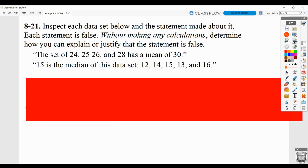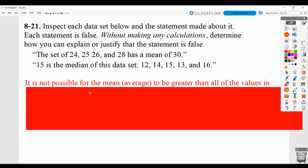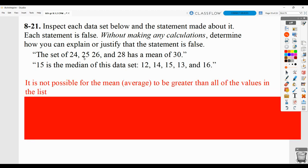Here they want you to look at the data set below and the statement made about it. They tell you the statements are false. Without making calculations, how can you explain that the statement would have to be false? The set of 24, 25, 26, and 28 has a mean of 30. You can tell just from looking at these numbers that if you added them up and divided by 4, it's not going to be 30, because 30 is greater than any of these values. You cannot have a mean or average that's greater than all the values in the list.